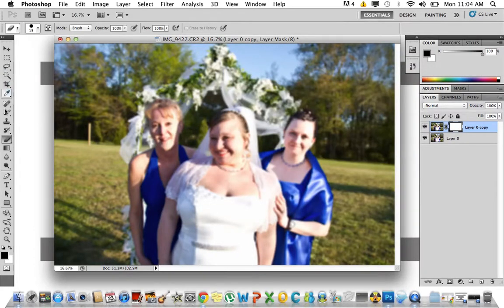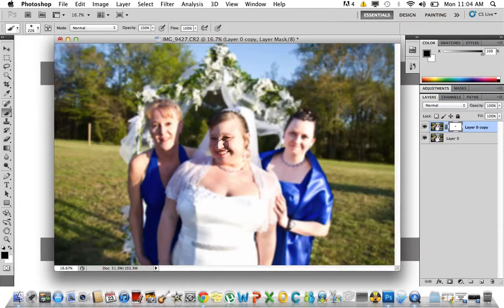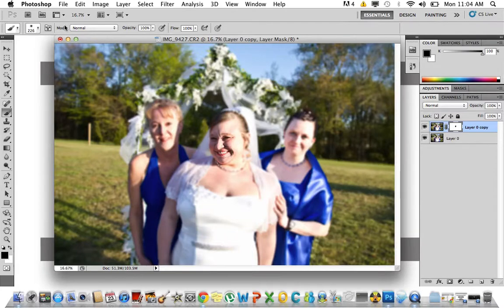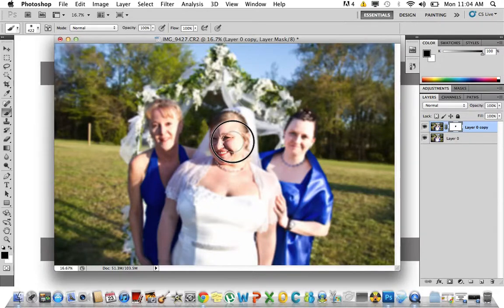With black as your foreground color, get a brush. All you're going to do to remove the blur from the faces of people and so forth is just take the brush and paint over them. I'm going to use a bigger brush — yeah, that works.